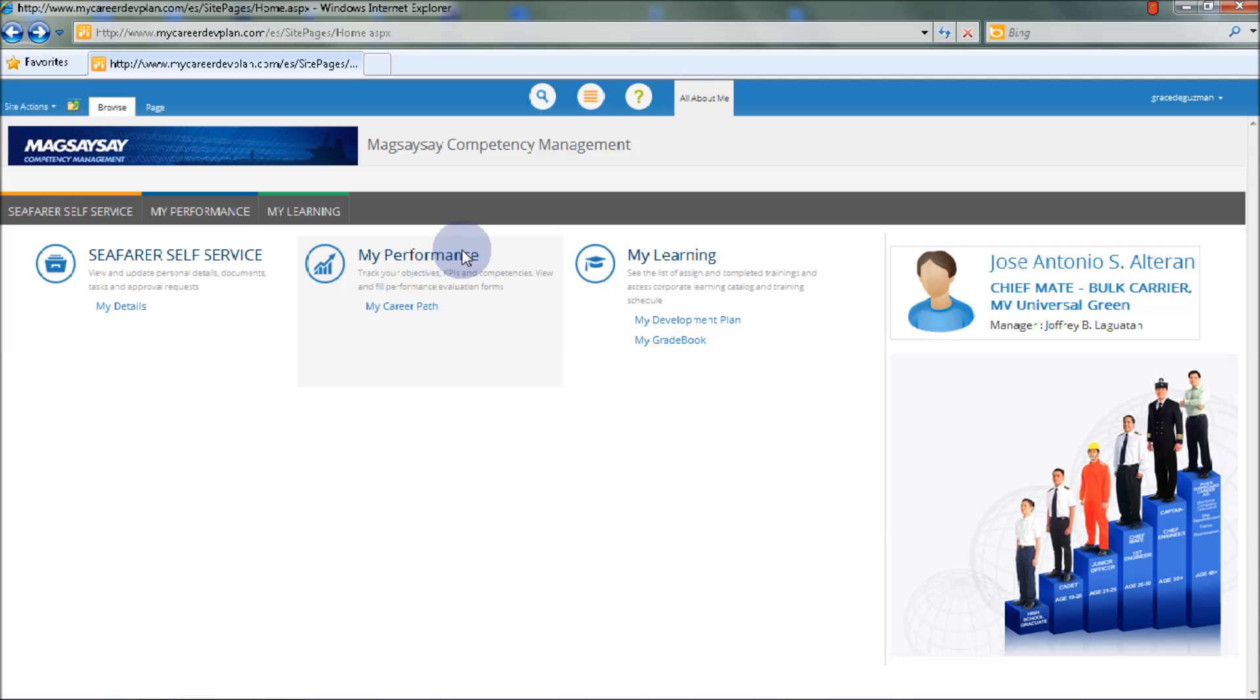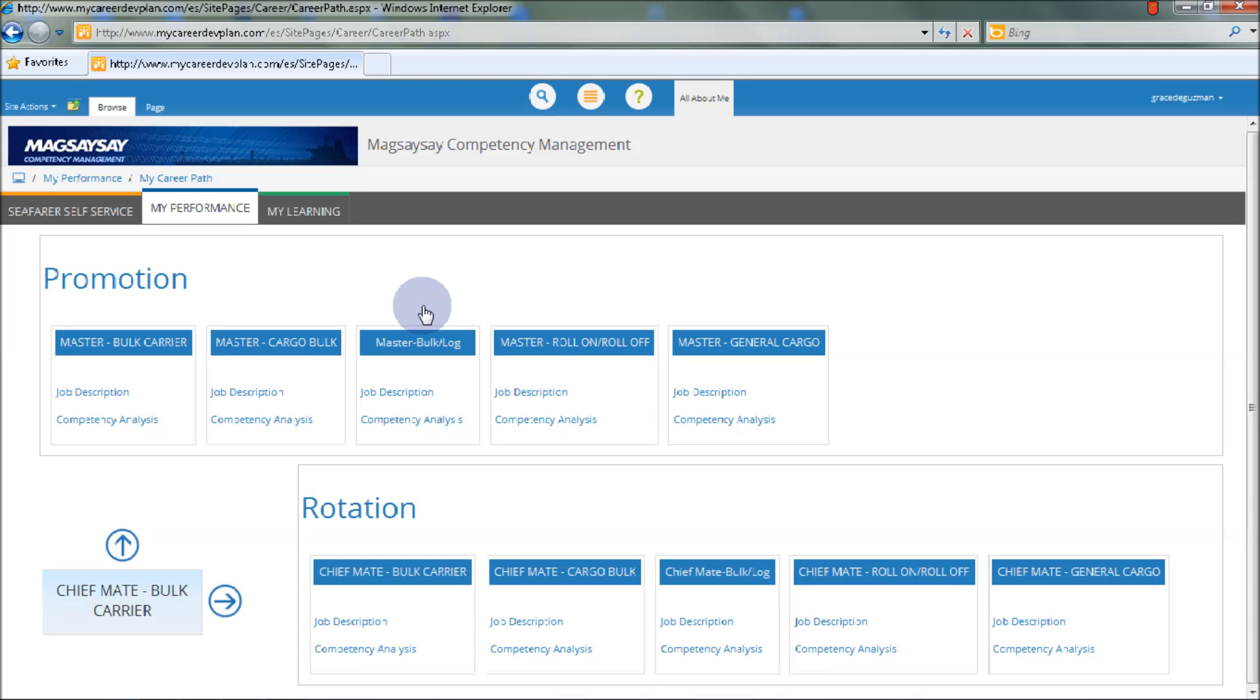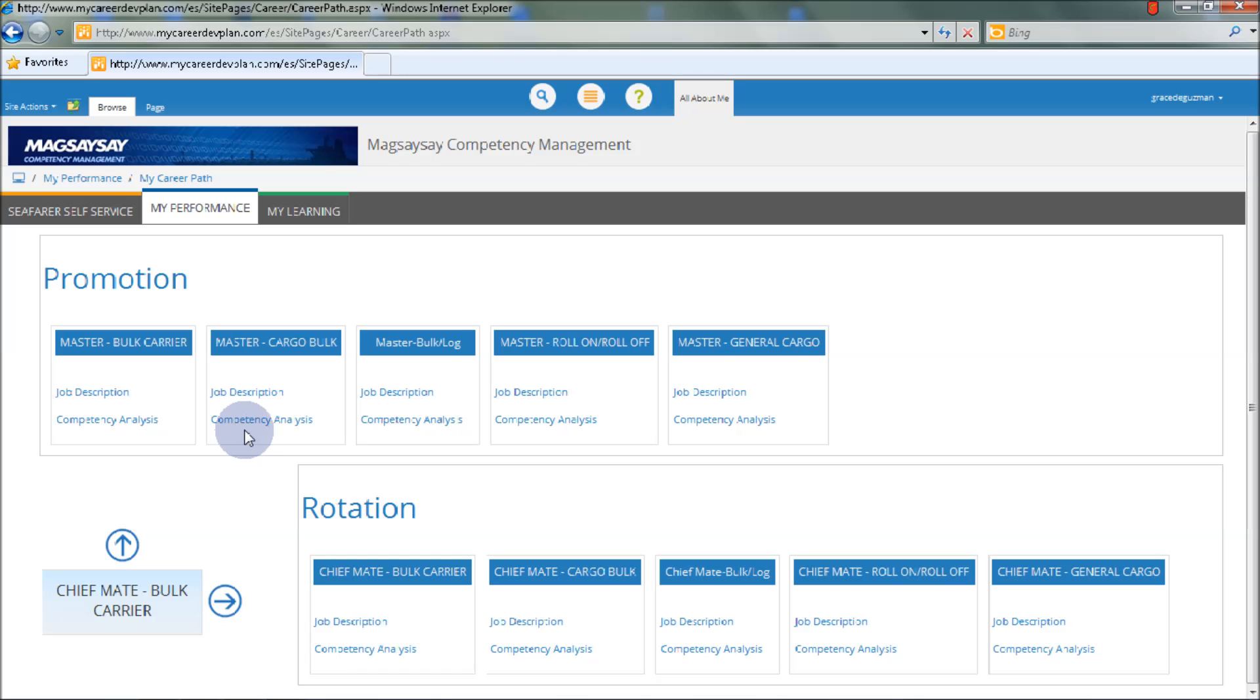Next is the My Performance menu. We have the My Career Path button. In My Career Path, you can see the rotational and promotional pattern. It also shows the specific competency analysis designed for each rank or position, including job descriptions and competency analysis for each position.